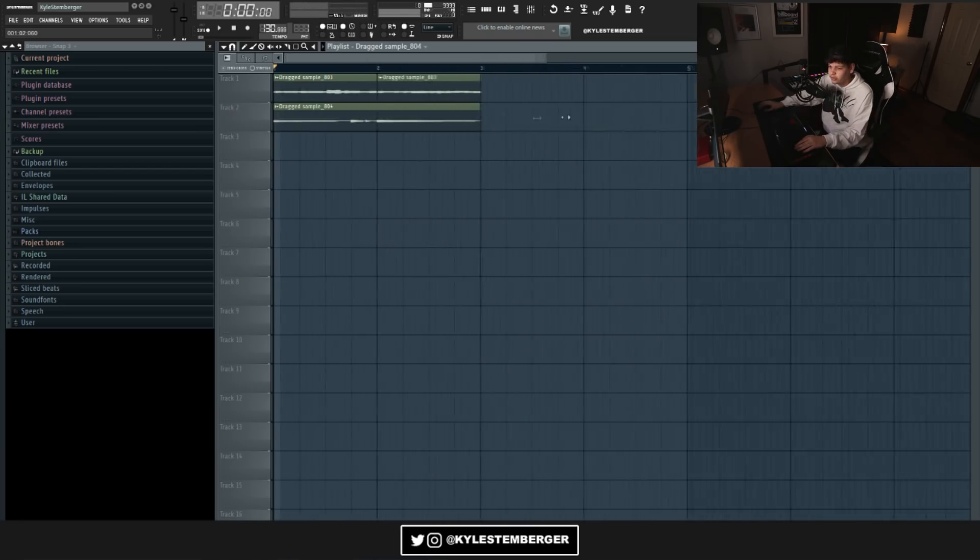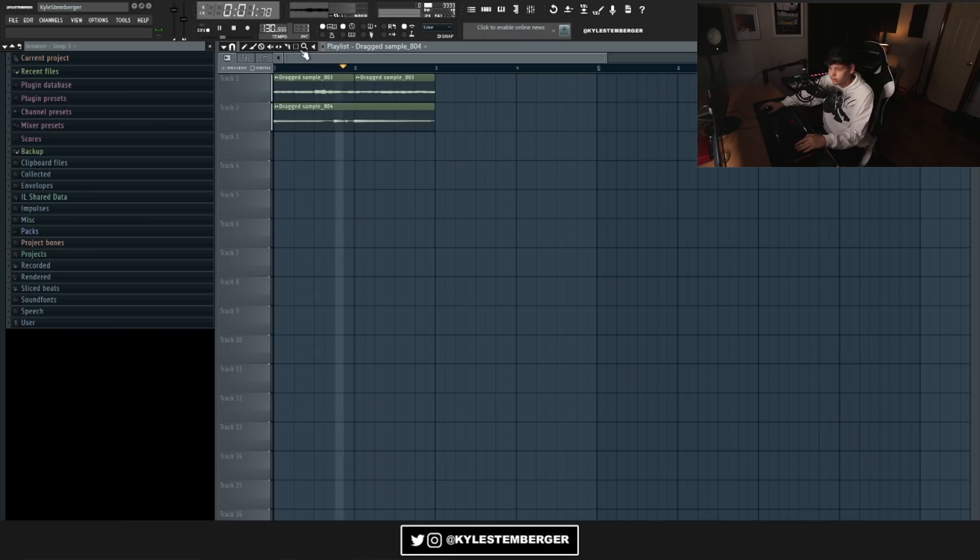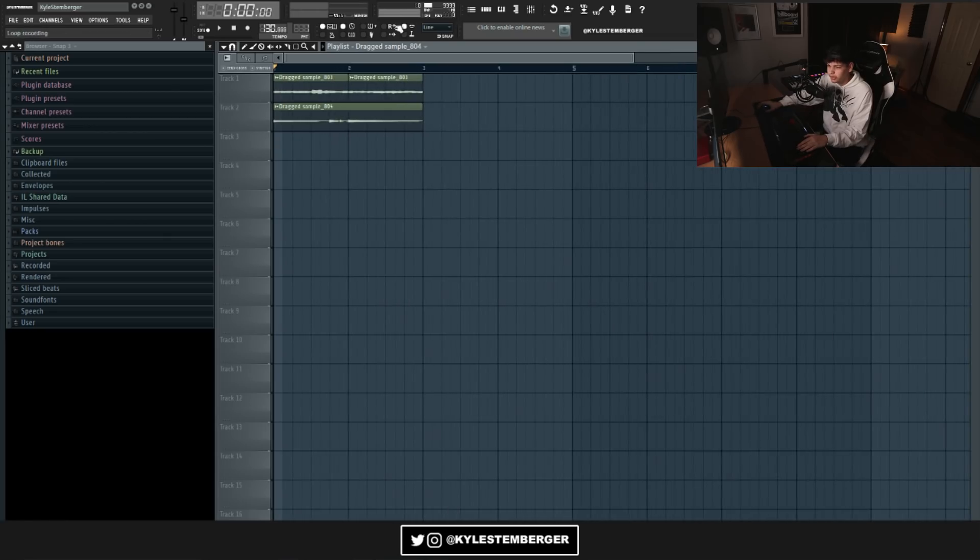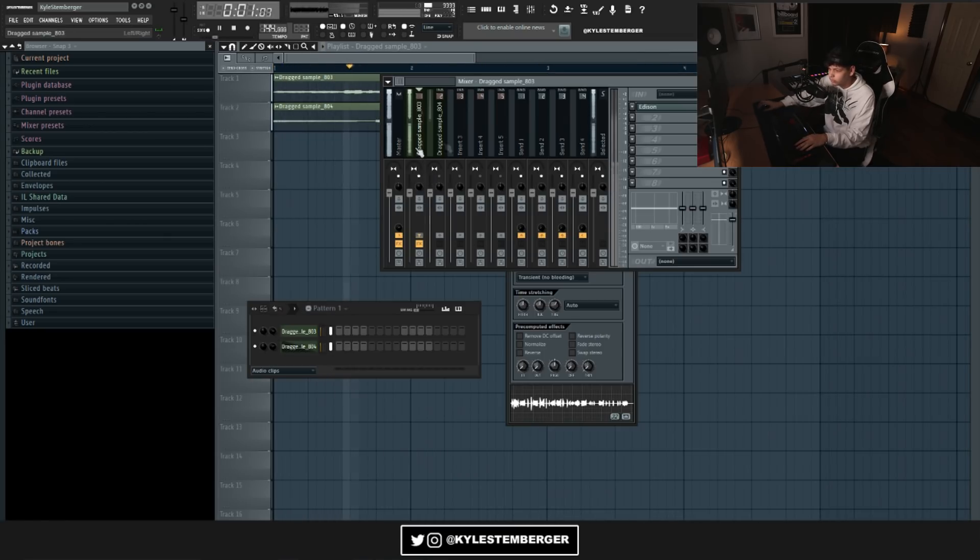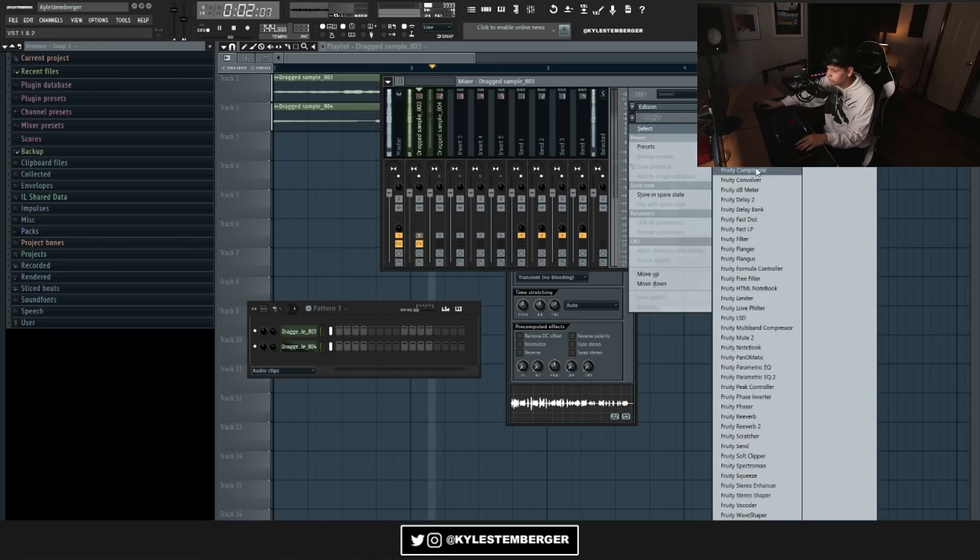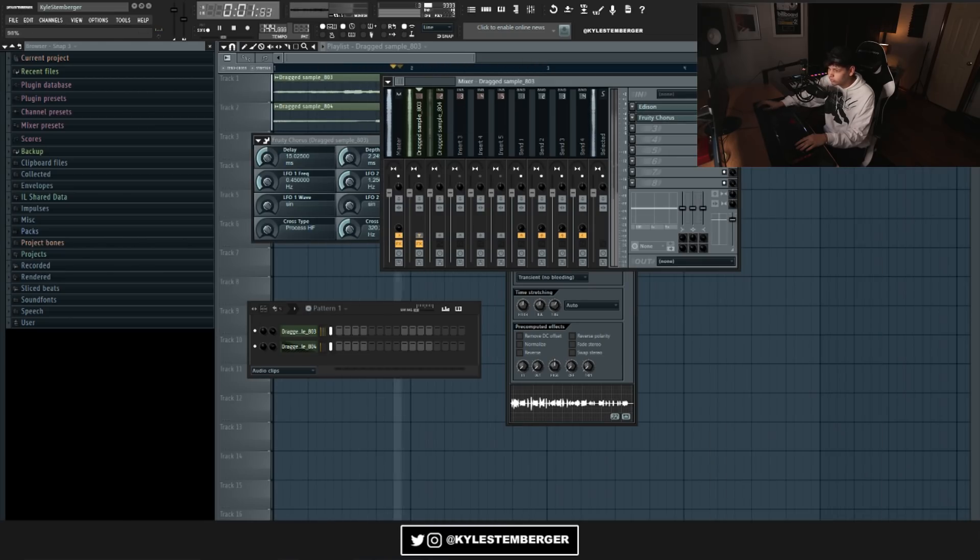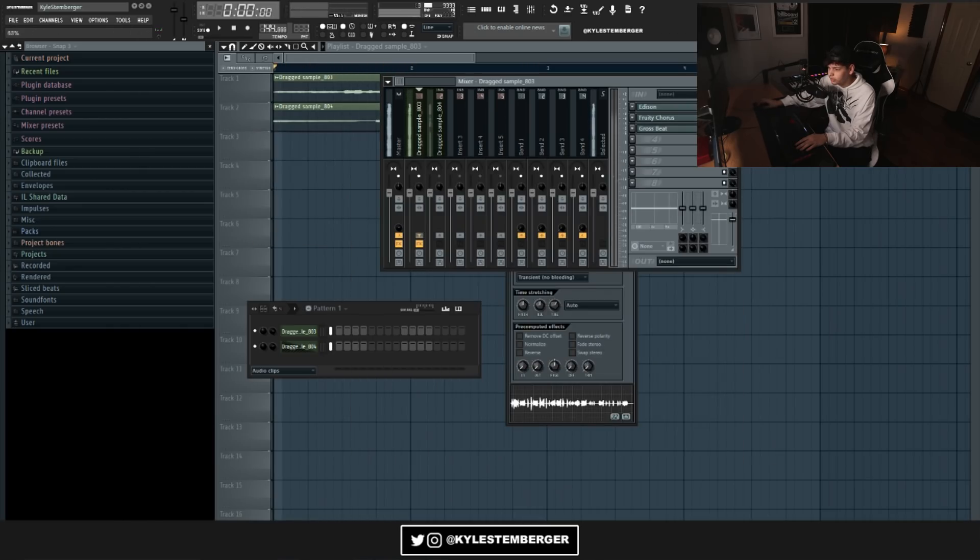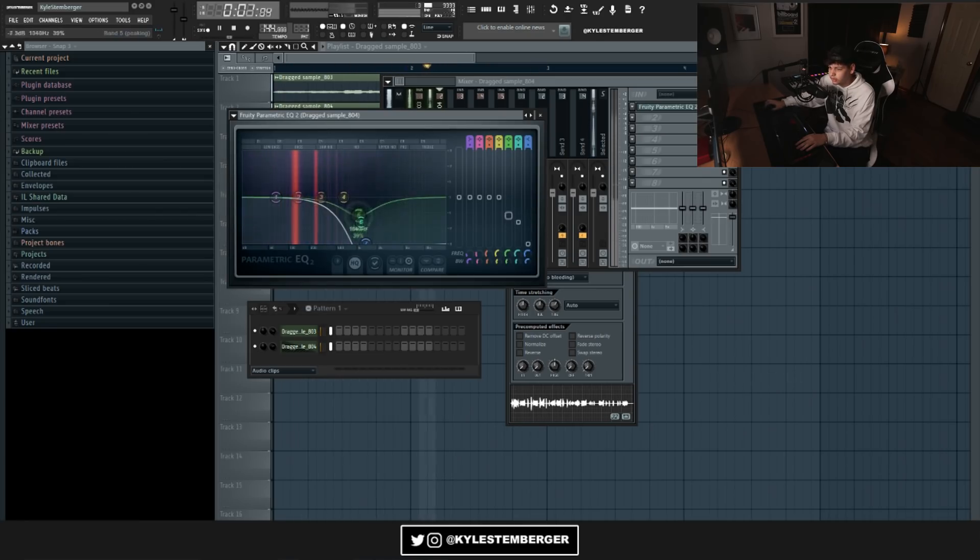Alright, so here's what I recorded with the guitar. I'm just gonna mess with the tempo a little bit. I'm gonna add the half speed Gross Beat, turn the mix down. This little bass part, I'm gonna cut some of the highs out.